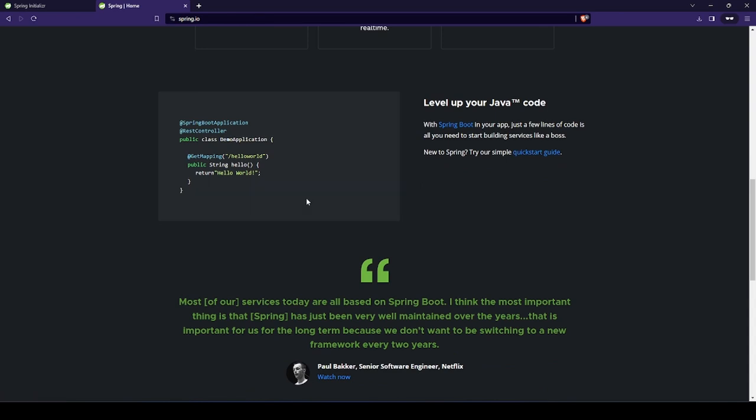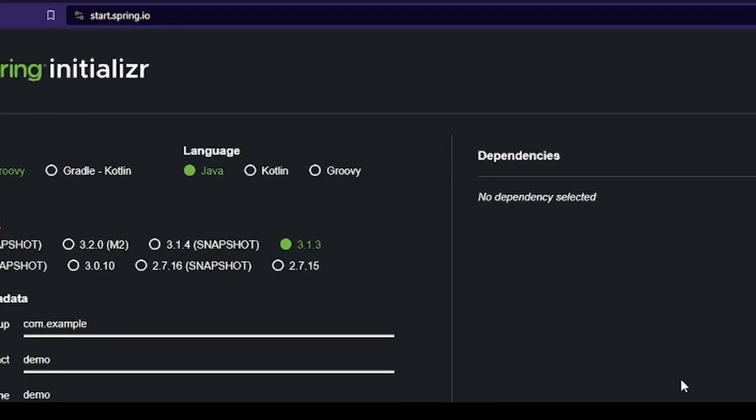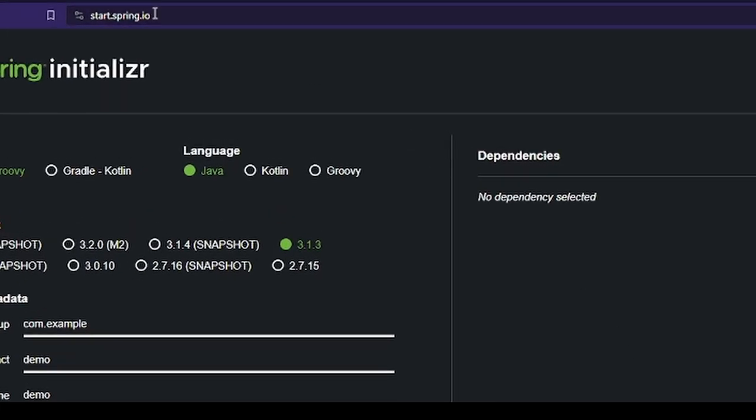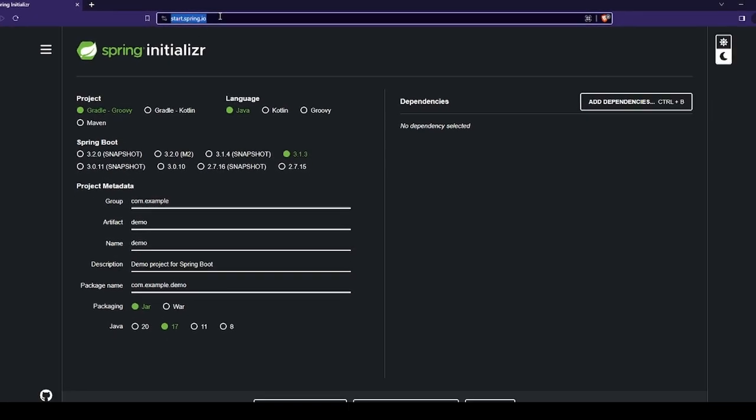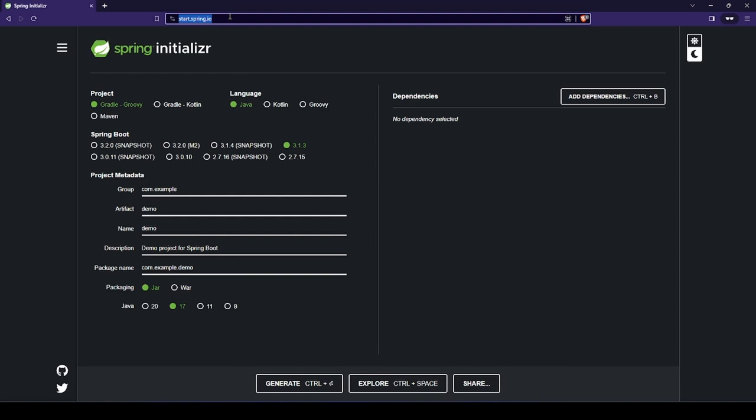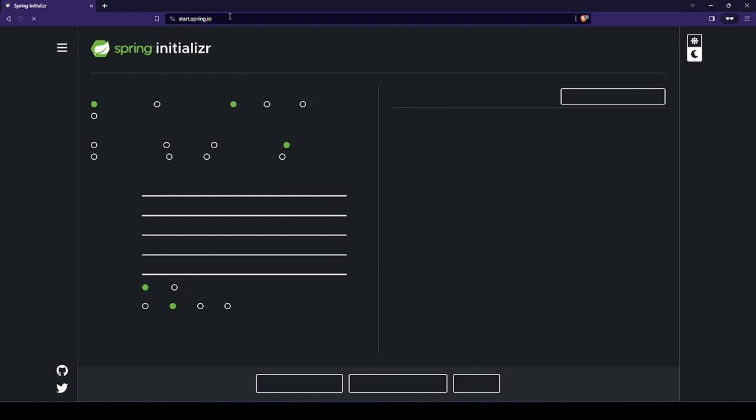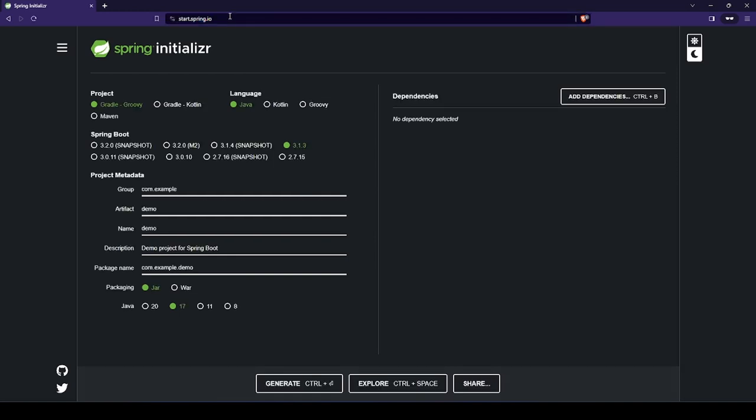So let's start by closing this window and going to start.spring.io. Here we find a simple online tool that will help us create a Spring project.